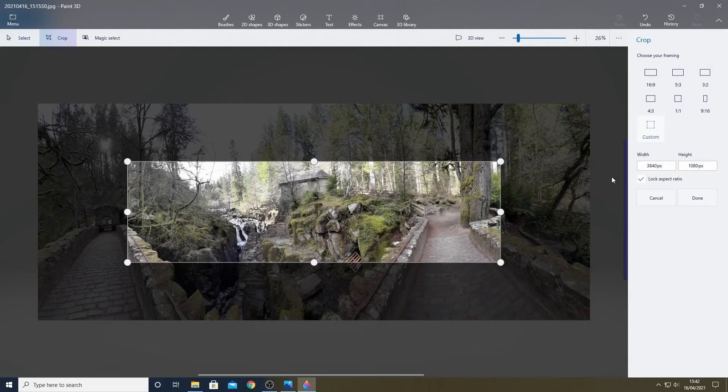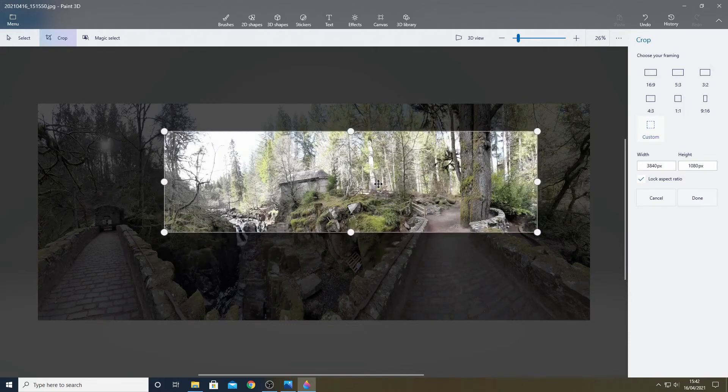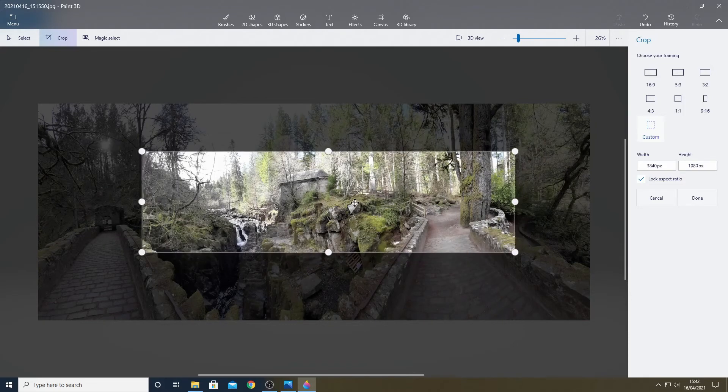You can now move the rectangle around until you're happy with the image as I am doing here. I want to leave the bridge on the left out so let's move it over here a bit.